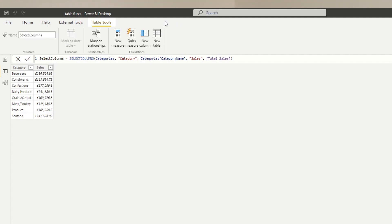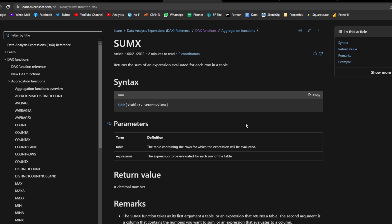So when would you use table functions? The first reason is simply wanting to create a DAX table based on already existing tables. The second most common reason is to control the filter context to affect the result of a calculation. A good example is SUMX.